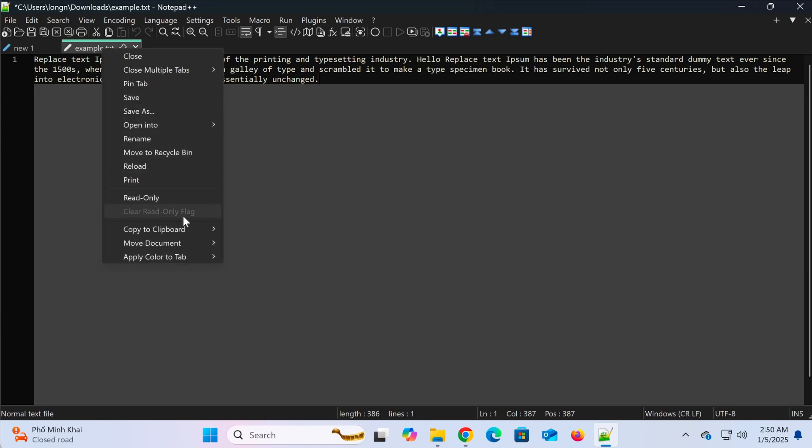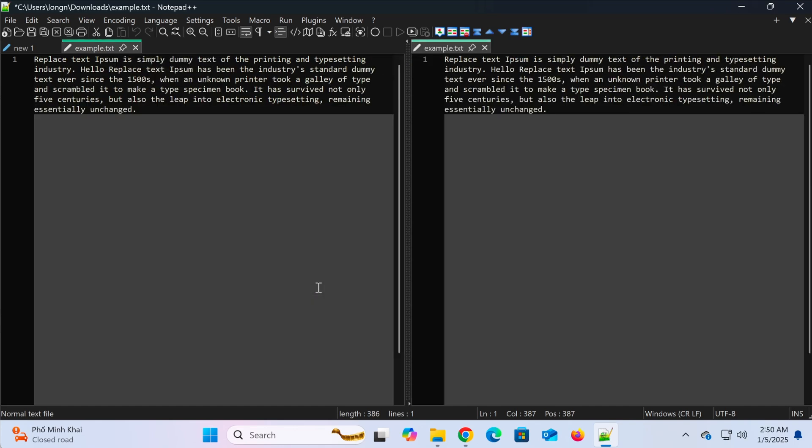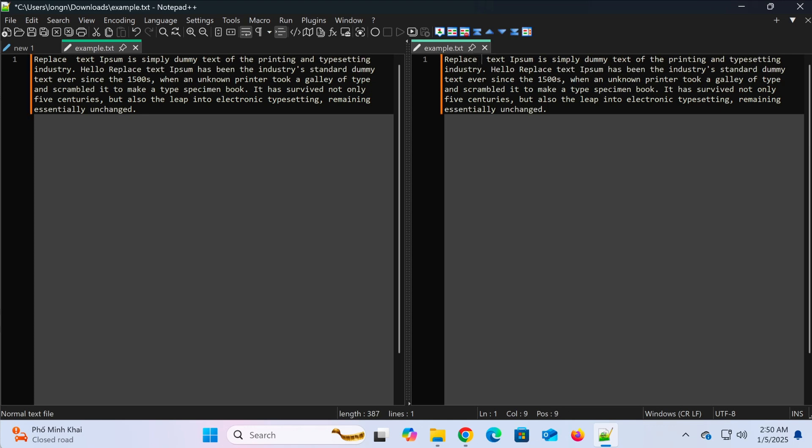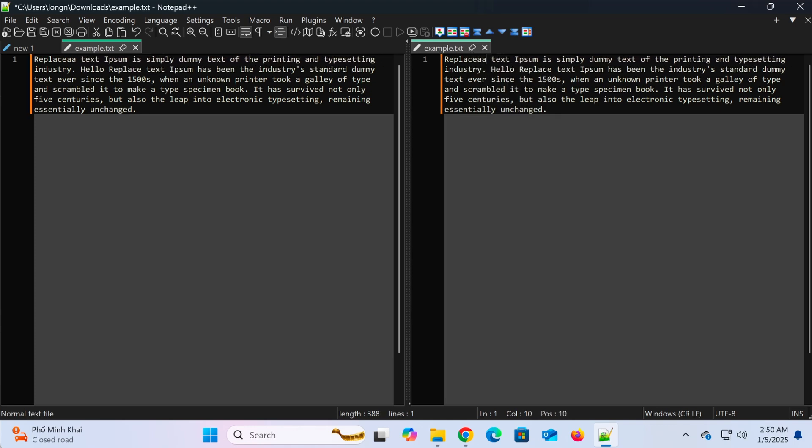The clone to other view feature in Notepad++ allows you to create a duplicate of the current file and display it in the other window. This is helpful for editing or viewing the same file in two different locations within the split-screen mode.